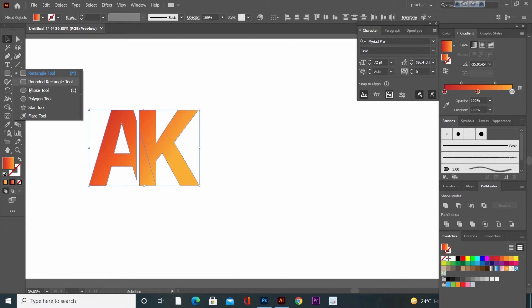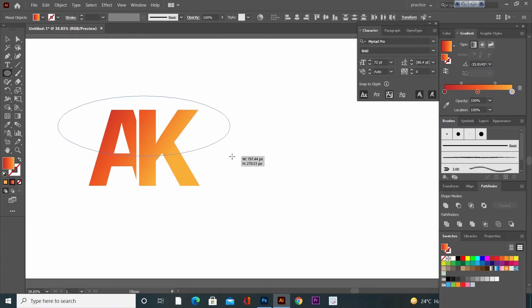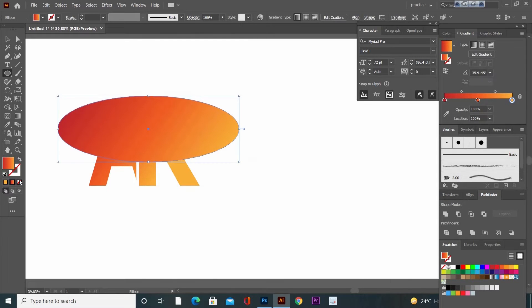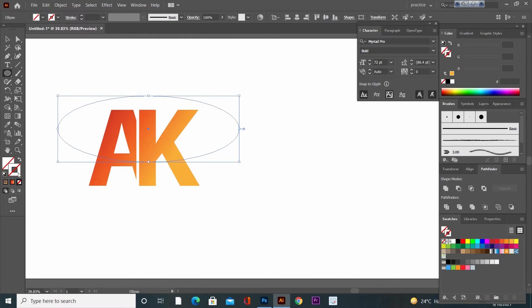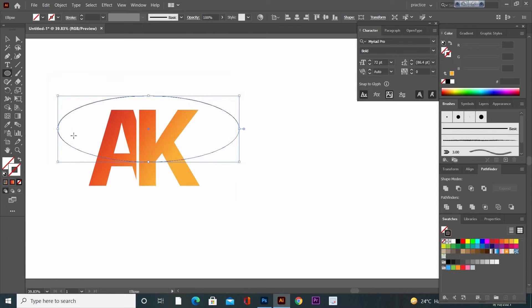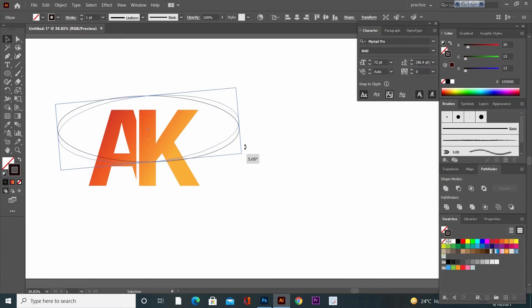Now go to Ellipse tool and make an ellipse like this. Remove the fill color and adjust the settings of the ellipse.